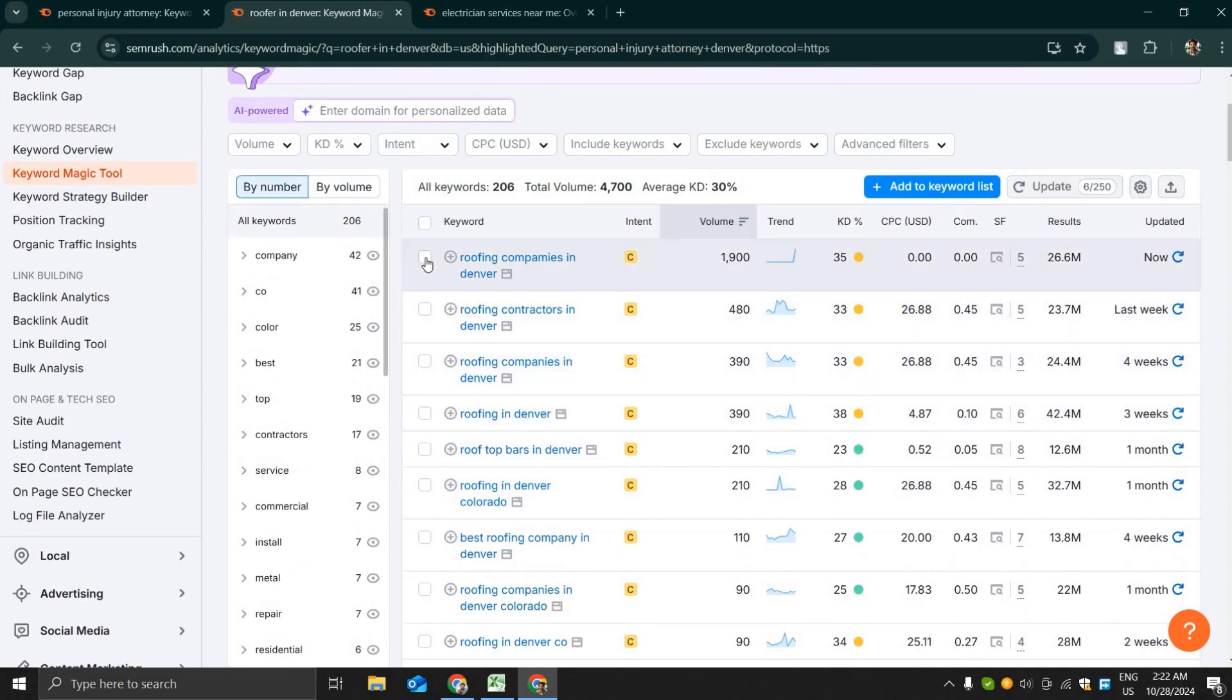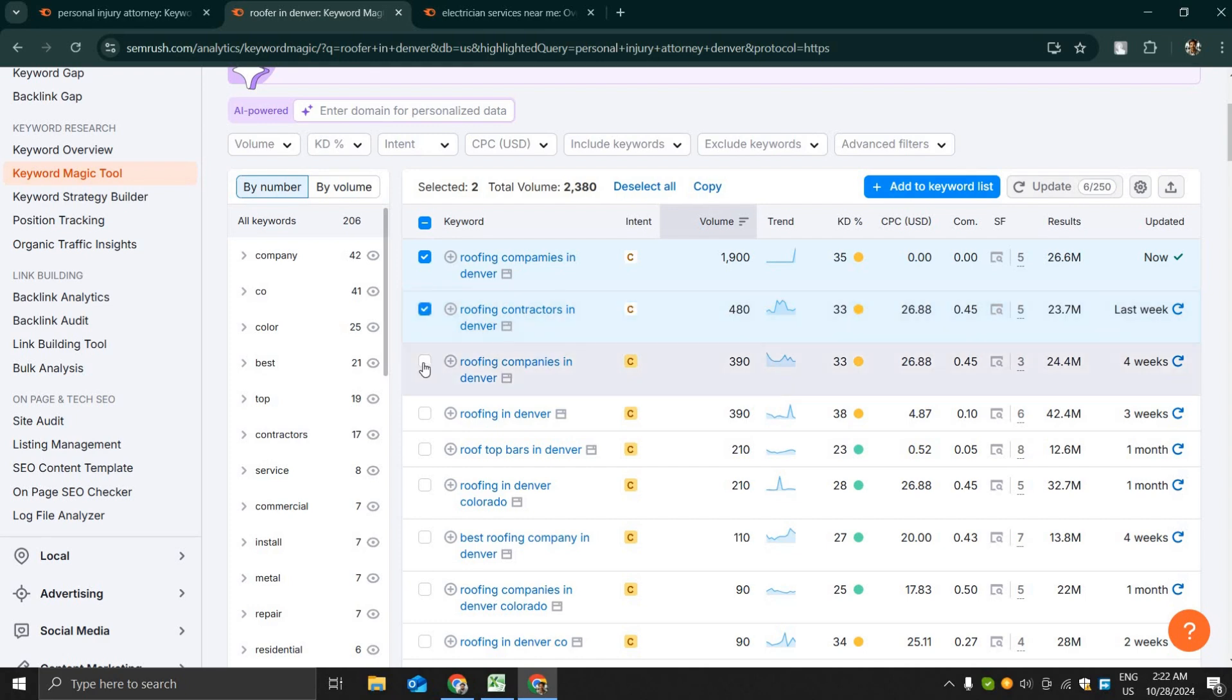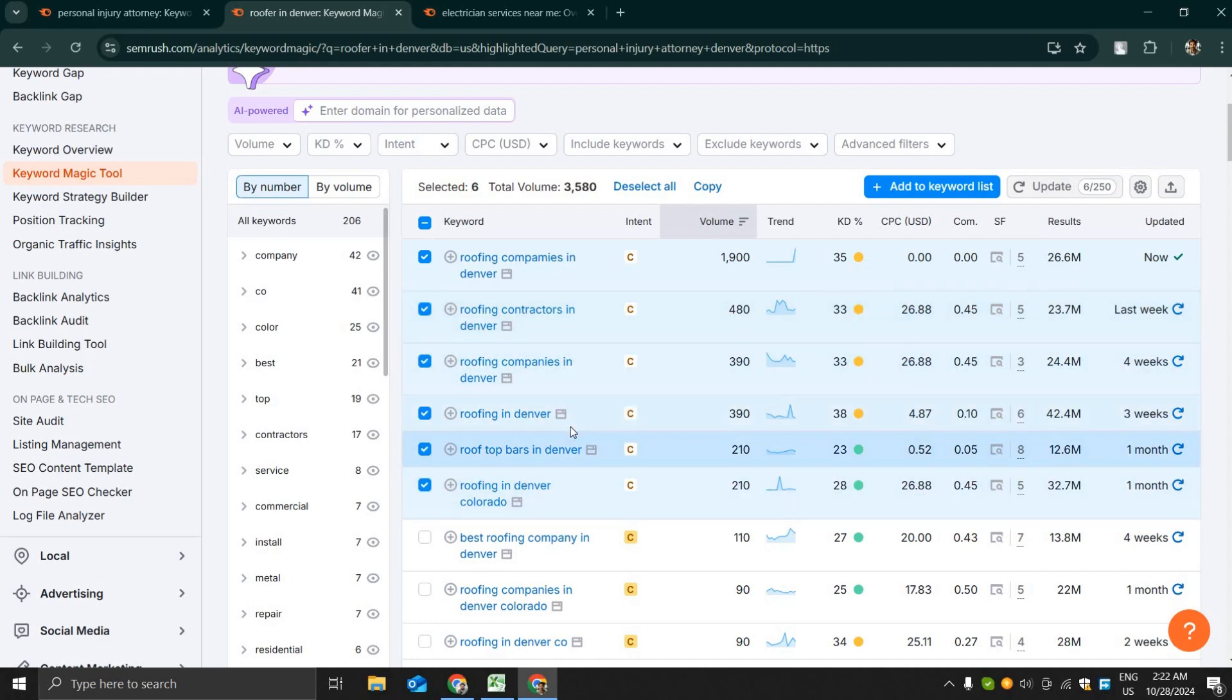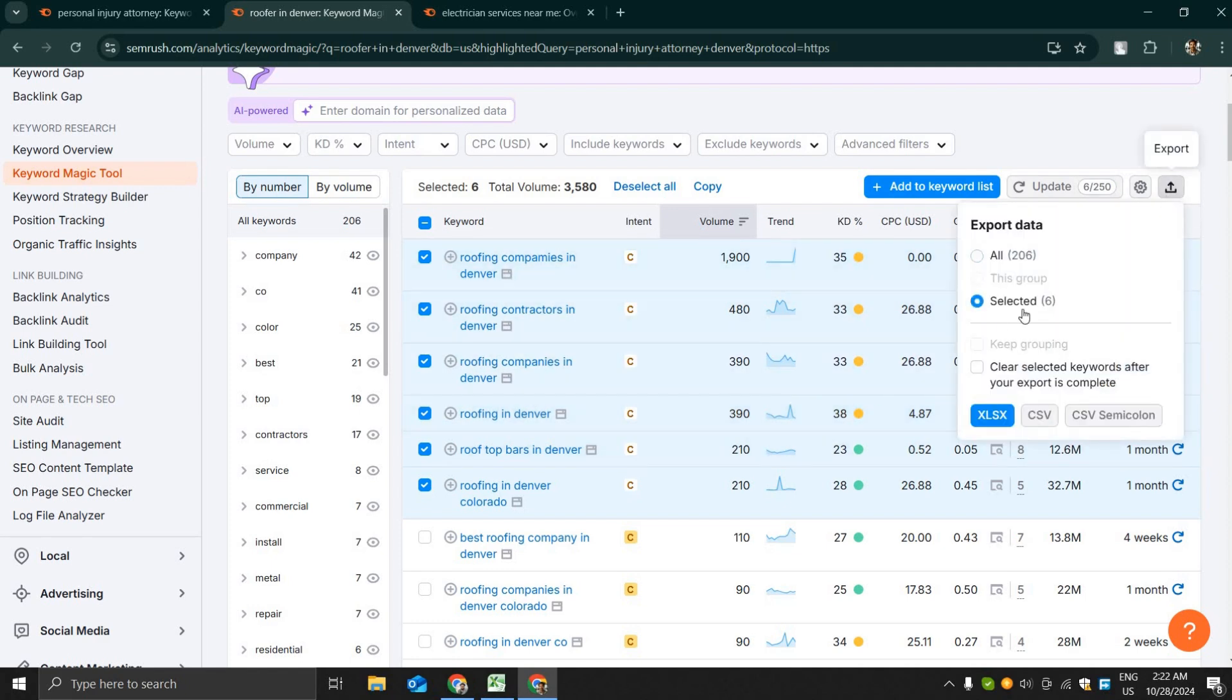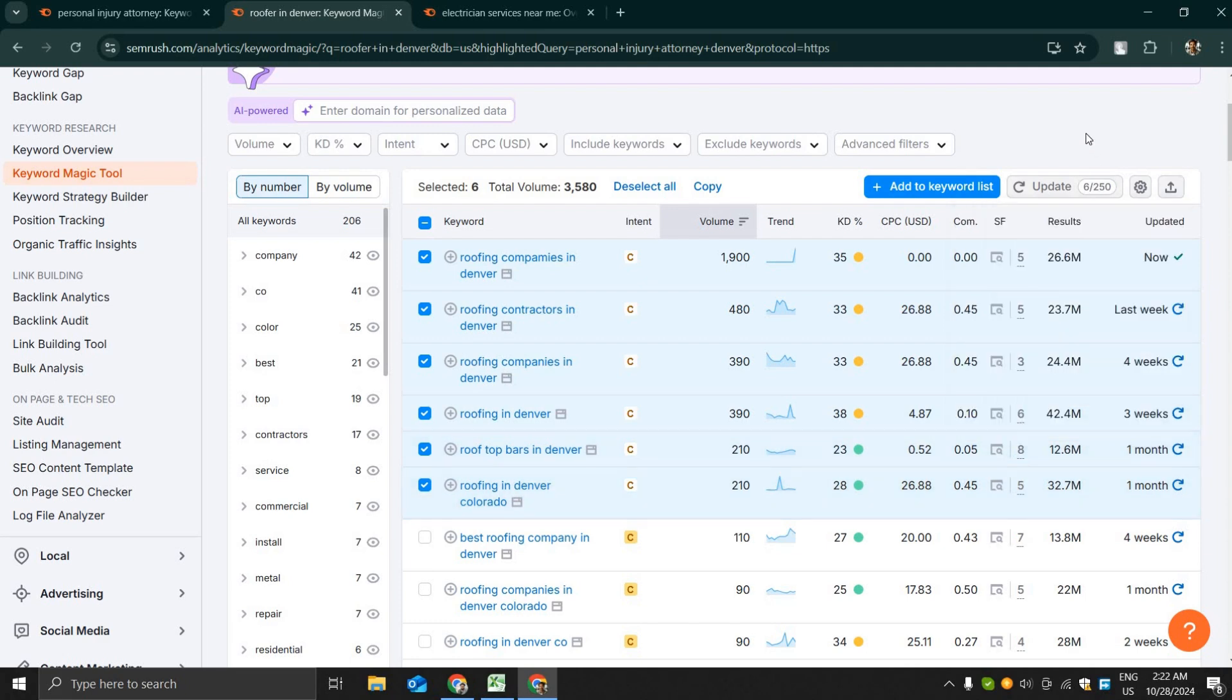After selecting some keywords you can easily export them as Excel or CSV and put them into your Google Ads campaign. I'm not exporting anything at this moment. Let's see another keyword, there is roofing contractors in Denver. It has 1k search volume.